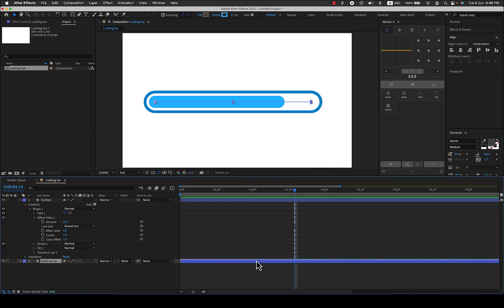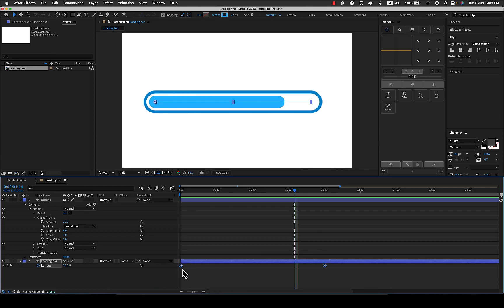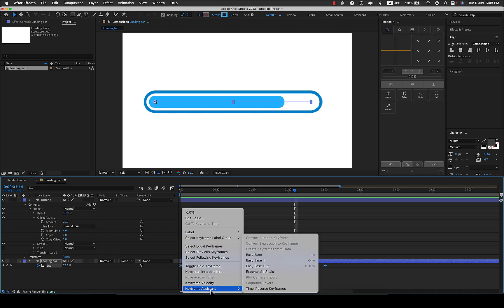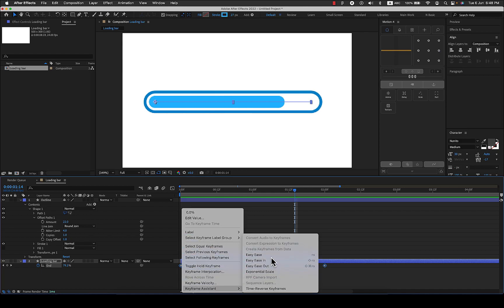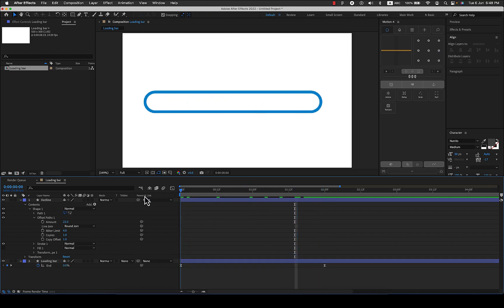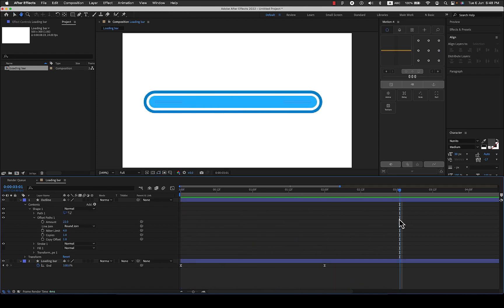One thing you can also do is give easy ease to the keys. You can just select both the keys, right click, go to keyframe assistant and make it easy ease so that it eases out before the animation ends. Here you go and the loading is complete. That's it, I hope this was helpful and I'll see you in the next tutorial.